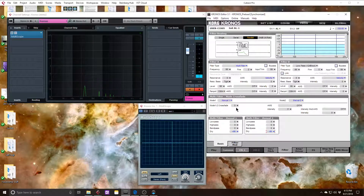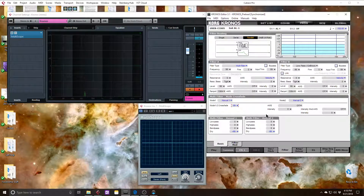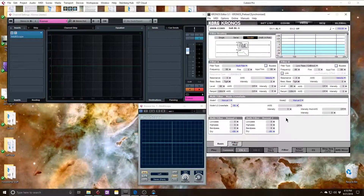And then if I crossfade, we get a phase cancellation, since we're getting the phase-flip version going through filter A being summed with the normal square wave going through filter B, which cancel each other out at the output.